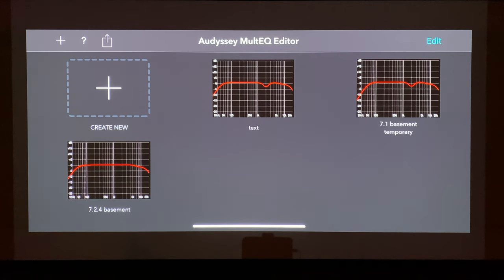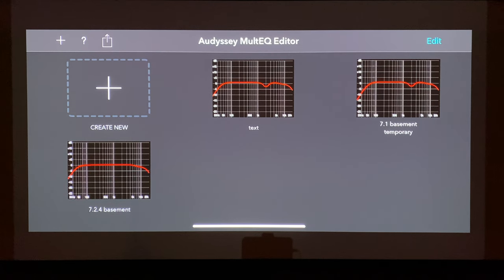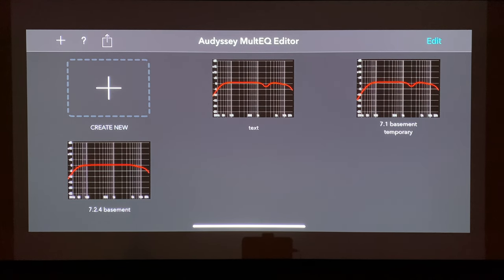You'll be able to find out if your receiver is compatible by going to the manufacturer's website. When you first open it up, you're going to see this page, and you can save multiple profiles. I had a '7.1 basement temporary' profile from before I really got this room the way I wanted it. Once I got my speakers set up and built my Dolby Atmos KEF speakers and installed them, I re-ran the Odyssey calibration and made these adjustments.